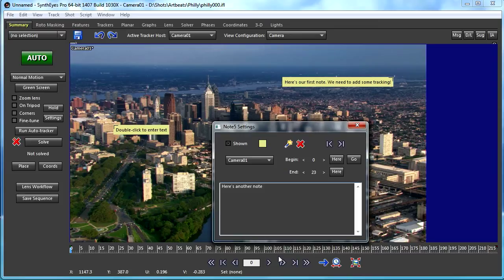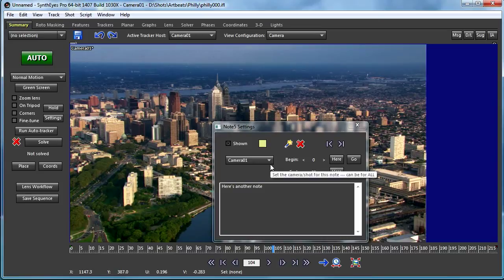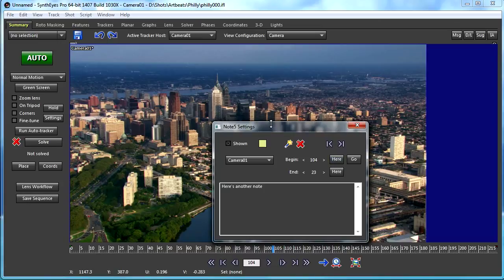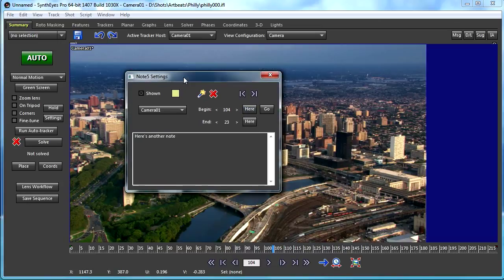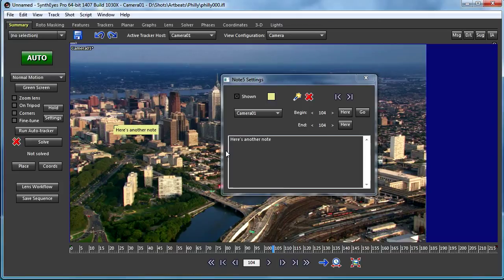Maybe this other Note, though, I want to have it be in a different range of frames. I'm just going to click here. I just set the beginning and ending frame.